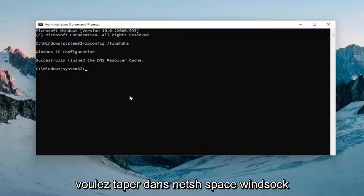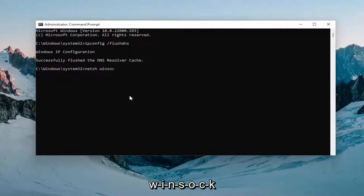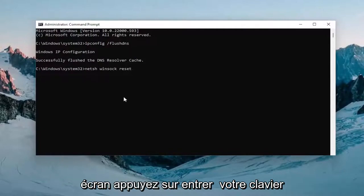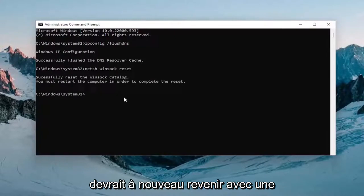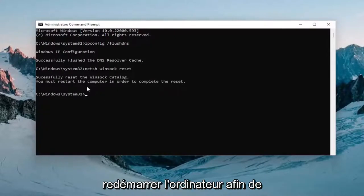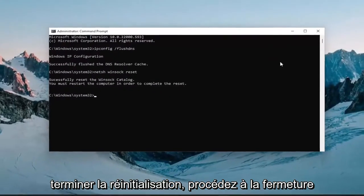Now you want to type in netsh space winsock (W-I-N-S-O-C-K) space reset exactly how you see it on my screen. Hit enter on your keyboard once again. Should come back with successfully reset the winsock catalog. You must restart the computer in order to complete the reset.